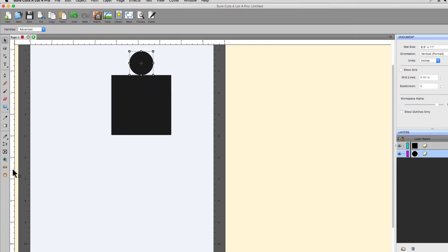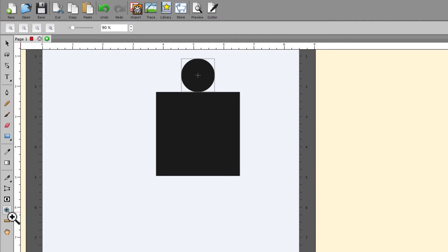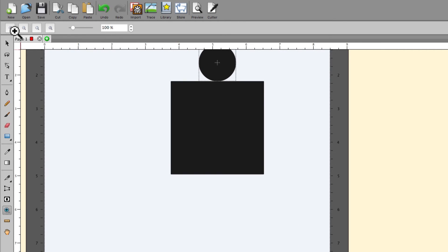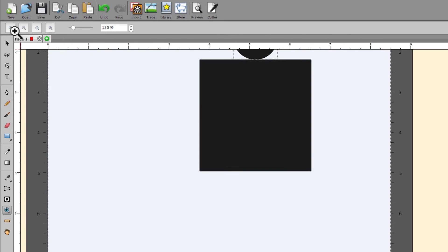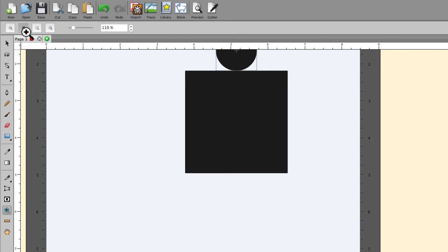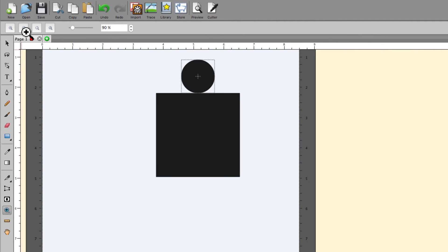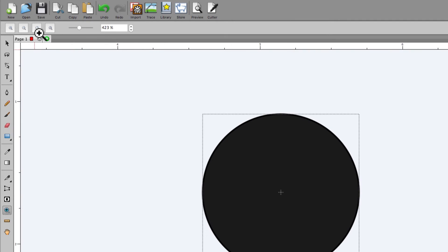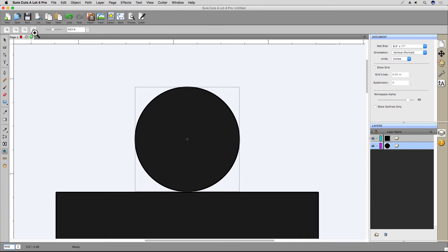There's also the Zoom tool in the Tools panel. When you select that, you'll see some additional buttons appear in the Tool Options bar up above. The first button zooms in, the second button zooms out, the third button will zoom to whatever you have selected, and the fourth zooms out to the whole mat.